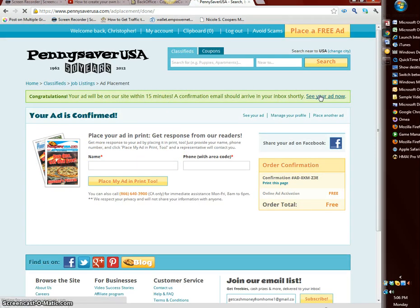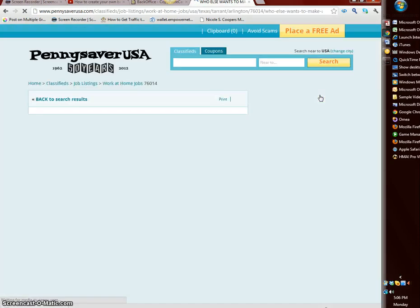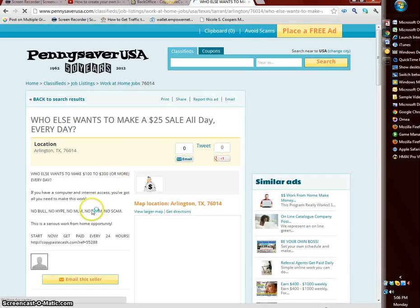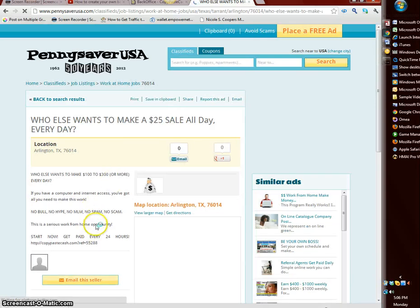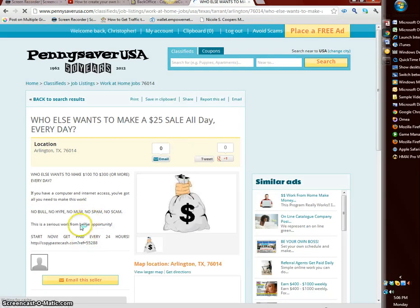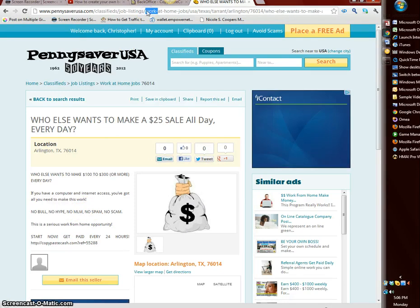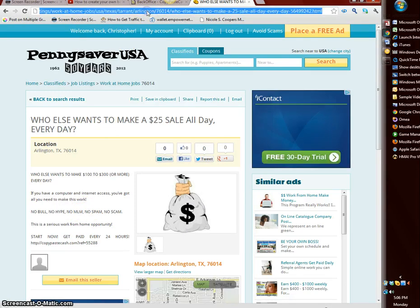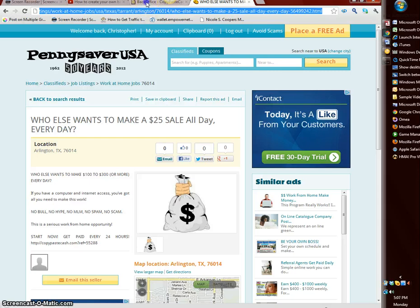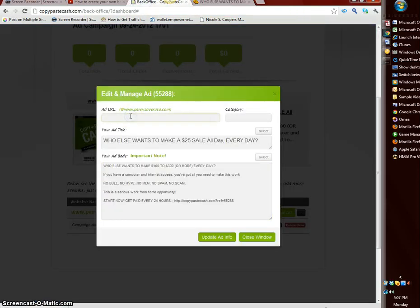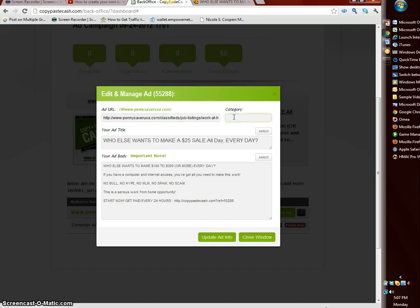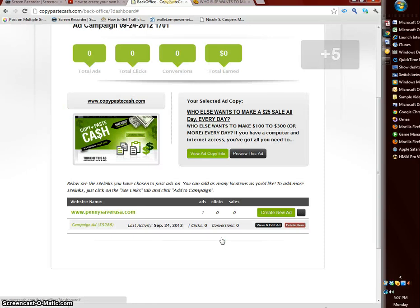Let's see your ad now. I want to see what it looks like here. And voila there it is. You've got the link there and everything. So then from here you want to copy the URL because you put that in your tracker with copy paste cash. Add URL, copy and paste your URL at the top here, category we put jobs, update the ad info and that's it.